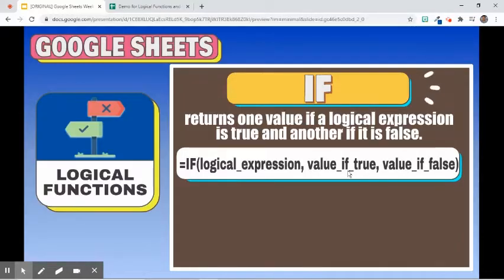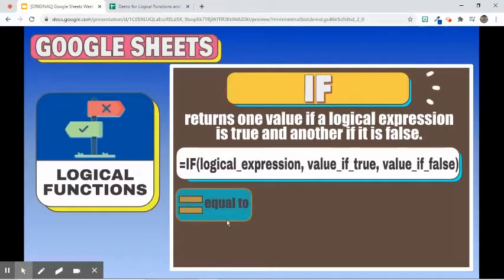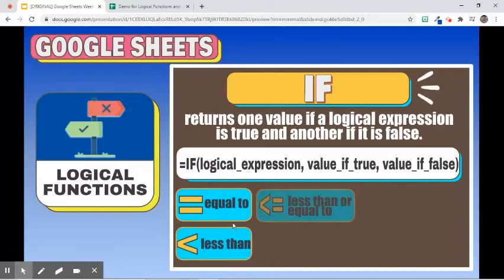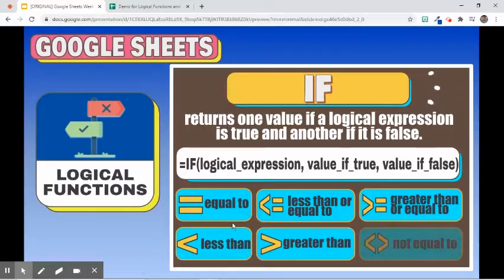Only one of the two values will be returned depending on the result of the logical expression. This logical expression typically compares two things and usually contains comparison operators: equal to, less than, less than or equal to, greater than, greater than or equal to, and not equal to.